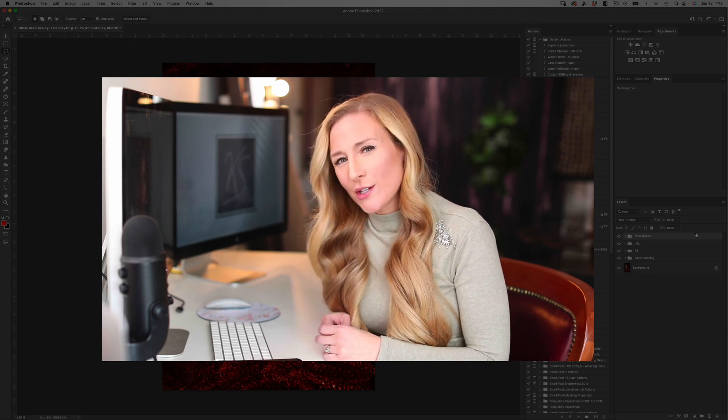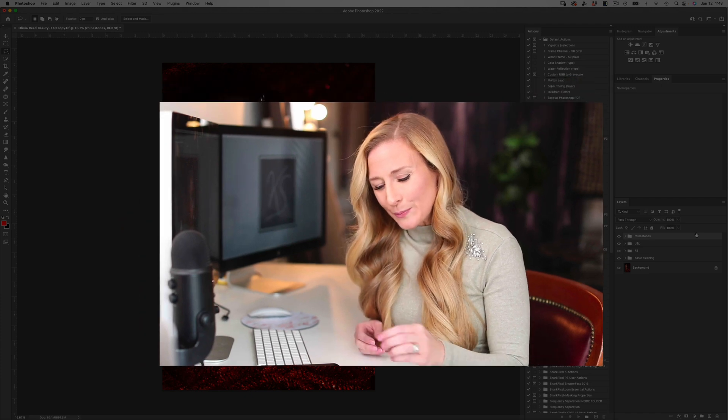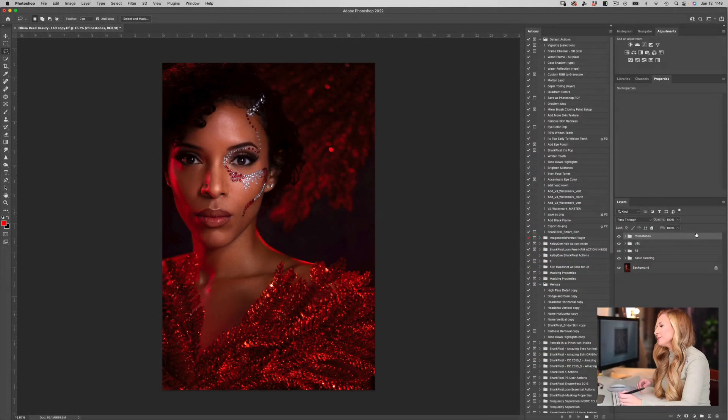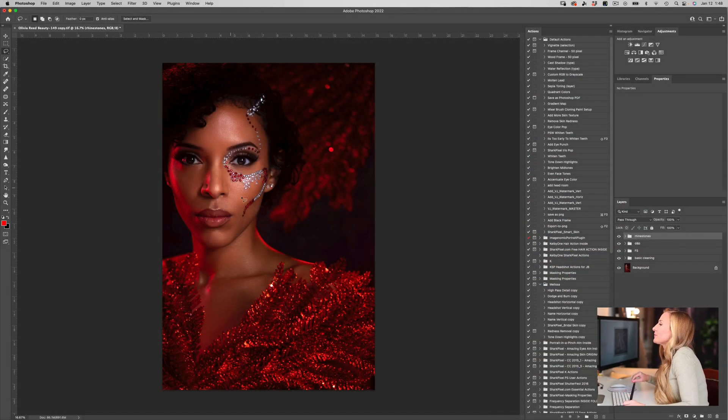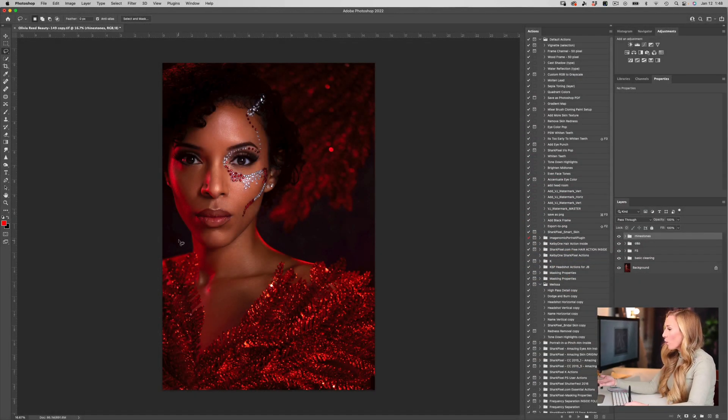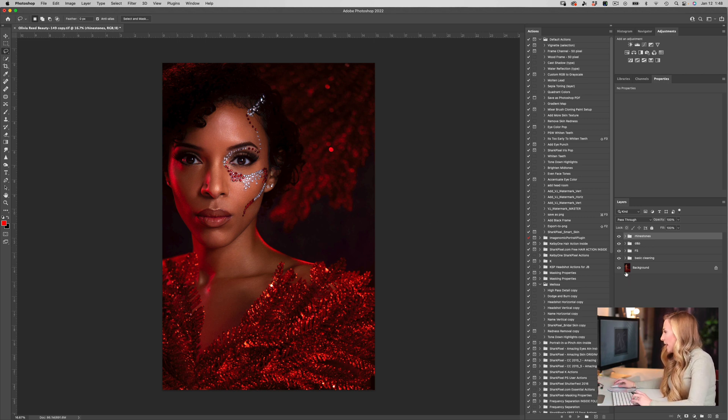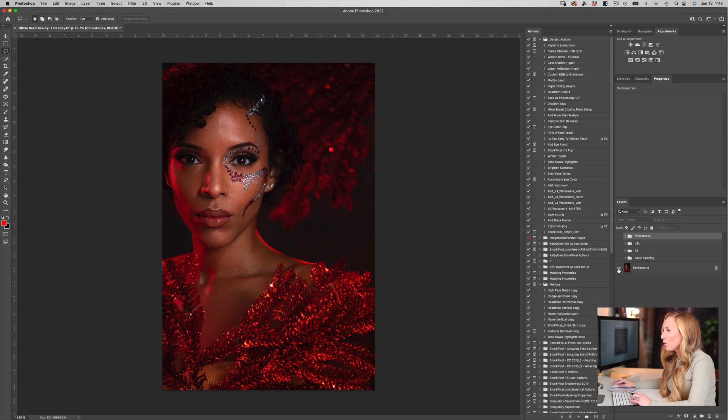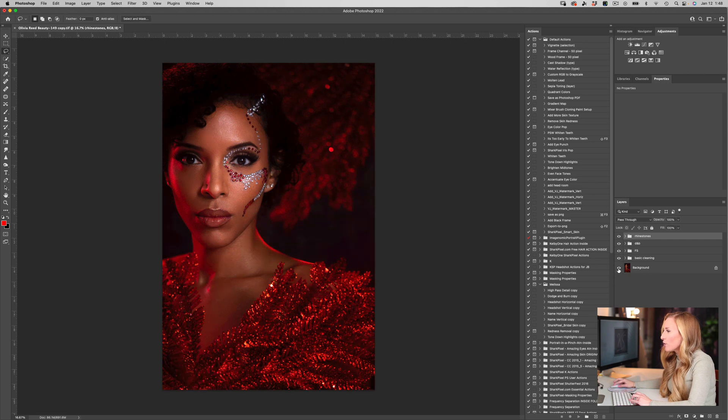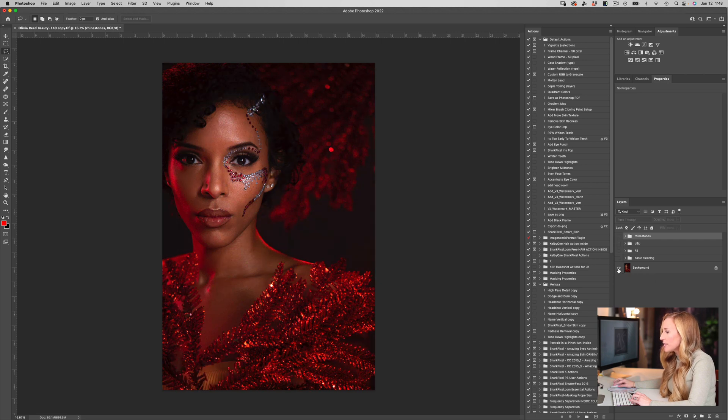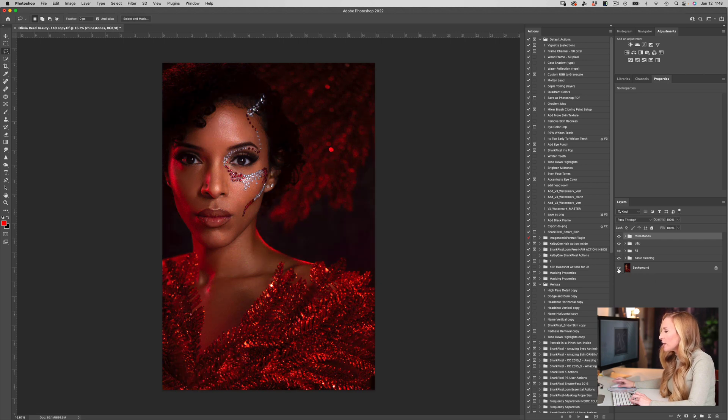We've got this gorgeous image of a model that I shot, and I'm just going to hold down Option or Alt so you can see the general cleanup that I've done for this image already.